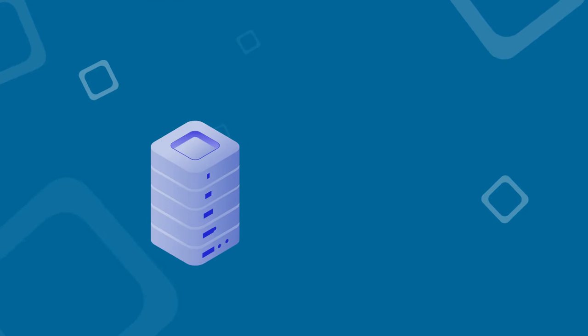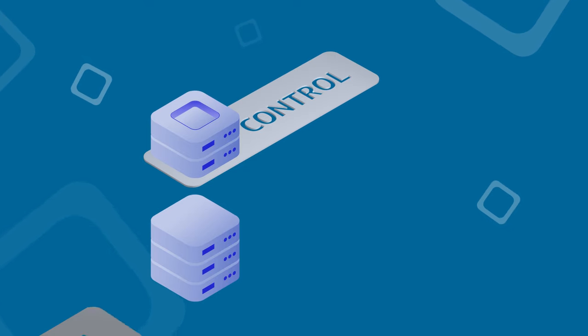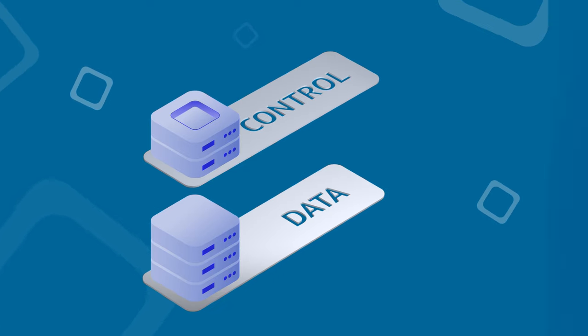SD-WAN takes a different approach. Like software-defined networking, SD-WAN separates the control plane from the data plane.